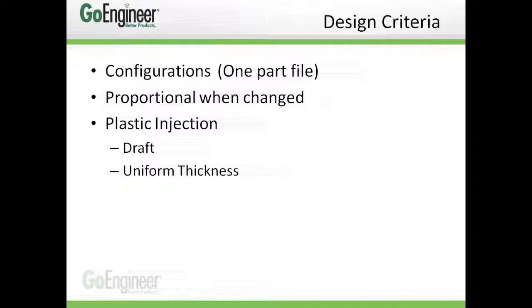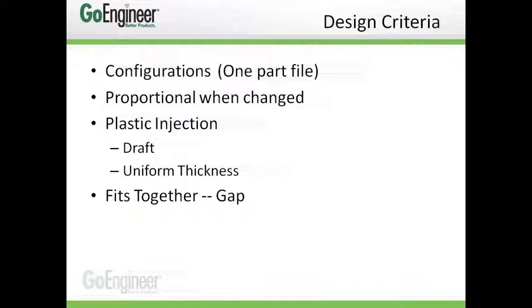Third, this part will be plastic injected, so we'll have draft on all the parts and uniform thickness. And last, we'll make sure that it fits together and has some gaps so that the parts can slide and interlock together.